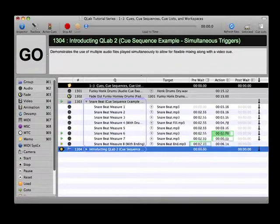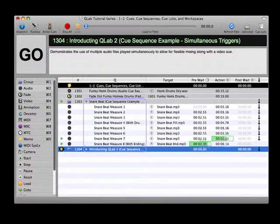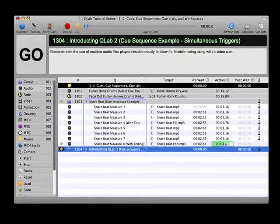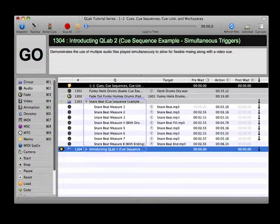Q1303 illustrates this point with a simple eight measure drumbeat. As you play Q1303, watch the last four columns of the current cue list to see each cue play and then trigger the next cue.